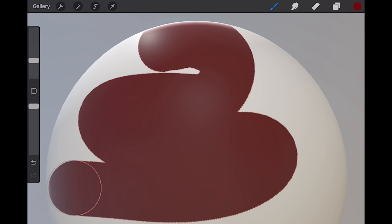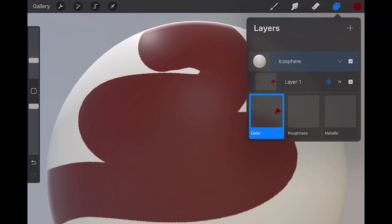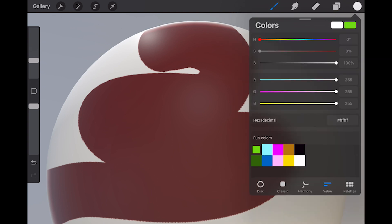But for roughness and metallic, color works a little differently. When using these two sub-layers, even if you select a color, only the closest gray tone will actually be used.